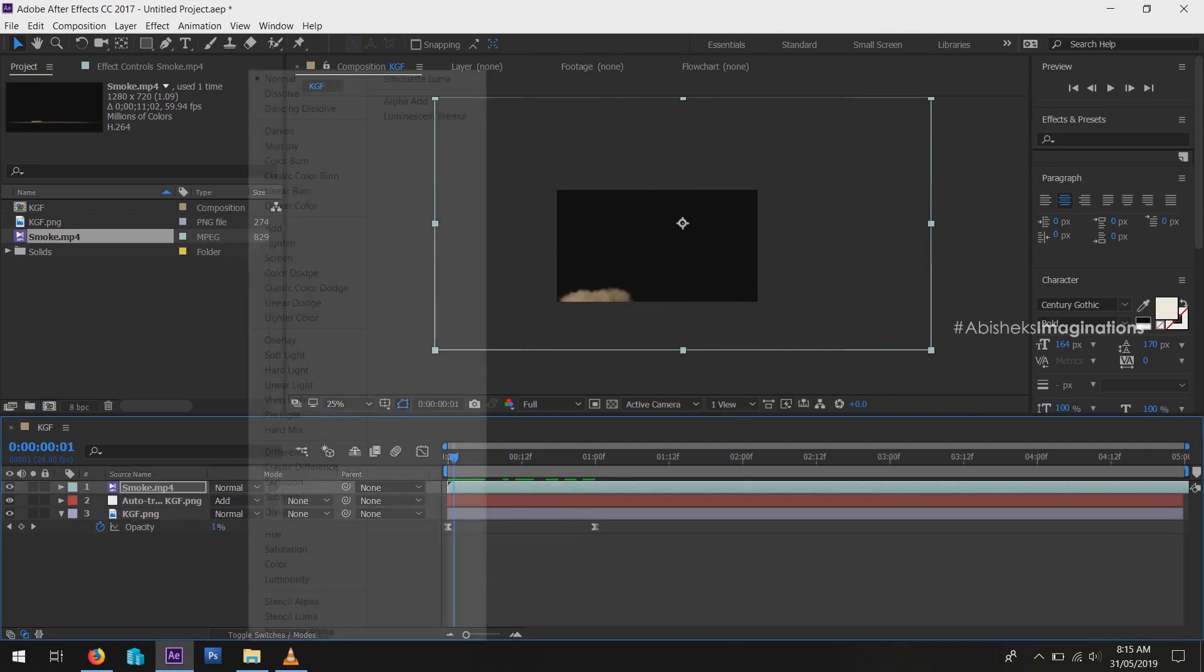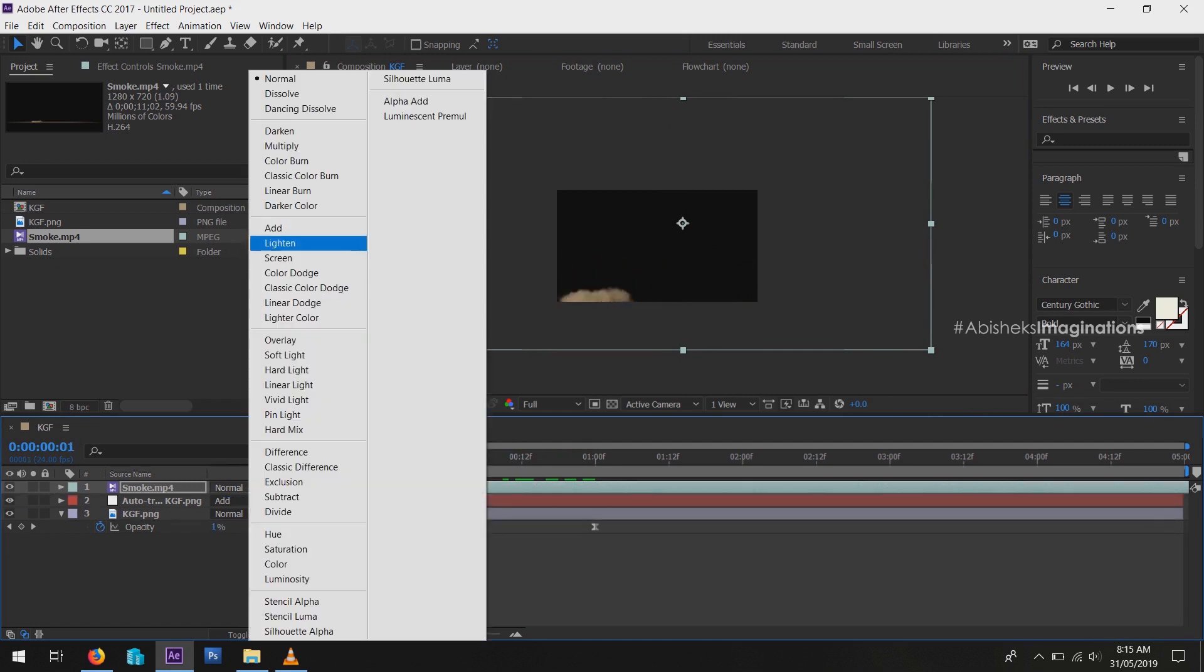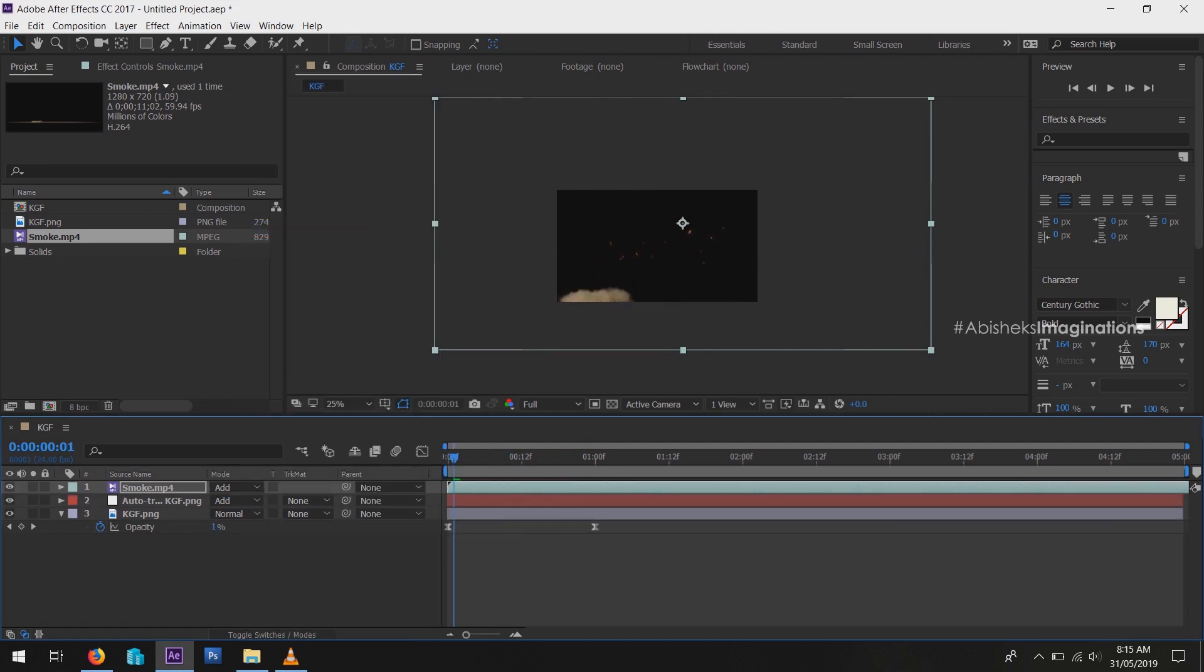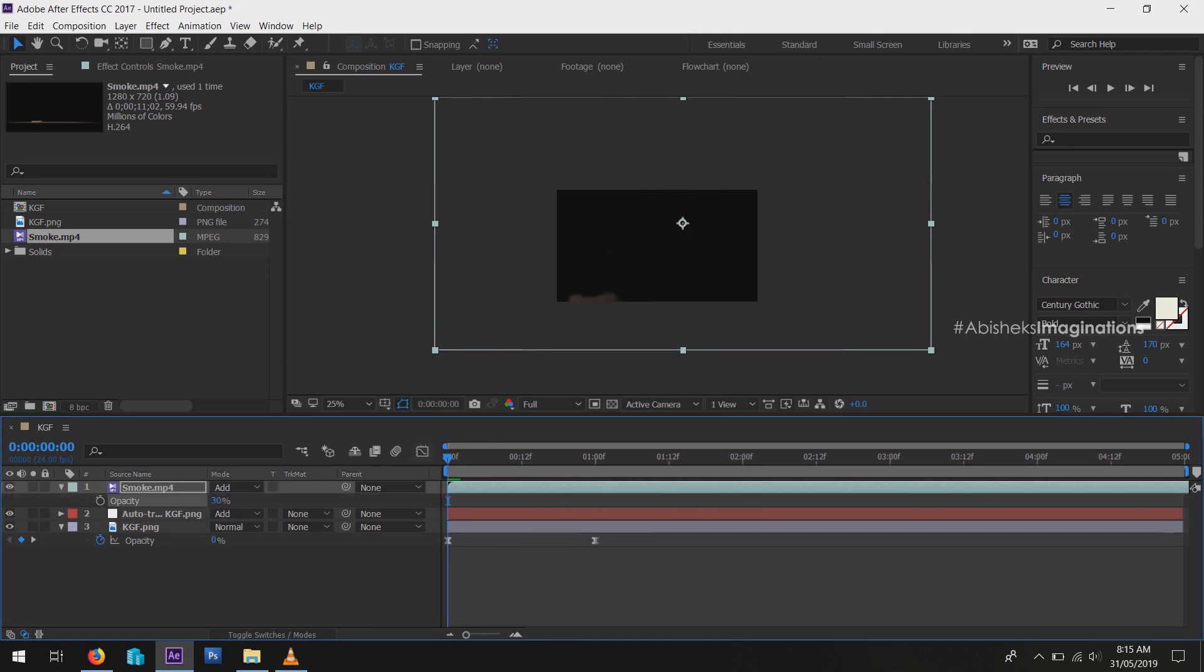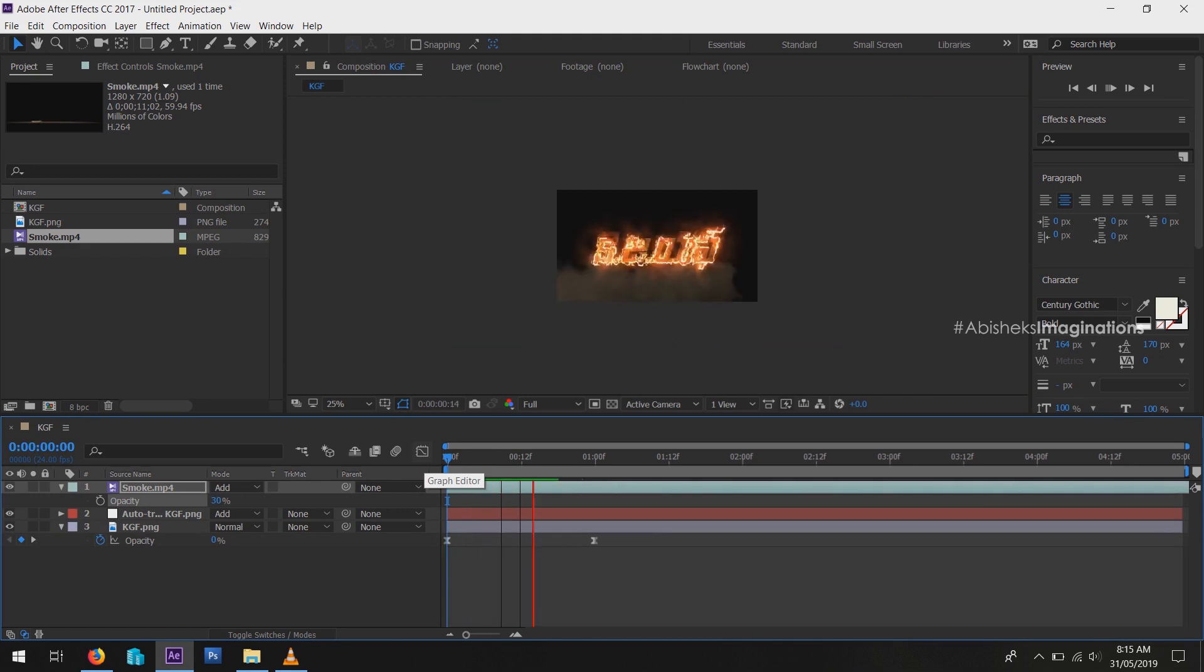Change the blending mode to Add. To decrease the opacity, press T and change the value to around 30%.